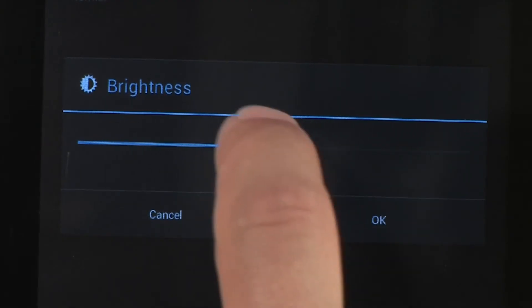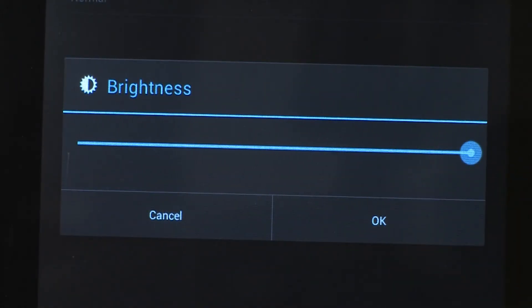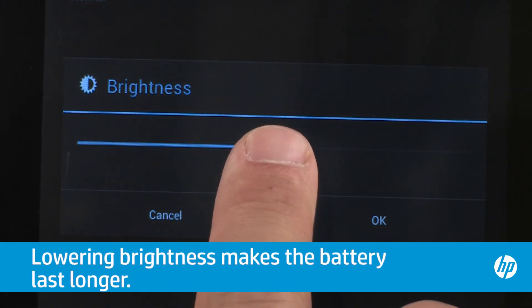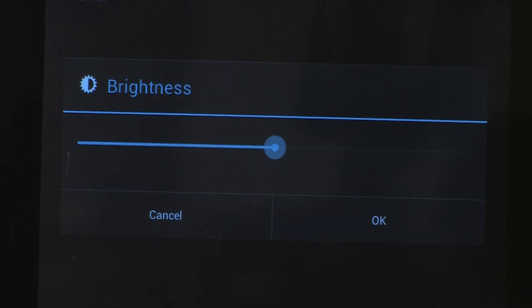Move the slider to the right to increase the screen brightness. Use higher settings in a bright outdoor environment. Move the slider to the left to decrease the brightness. Lower settings can be more comfortable in a dark environment. To select the new brightness level, touch OK.